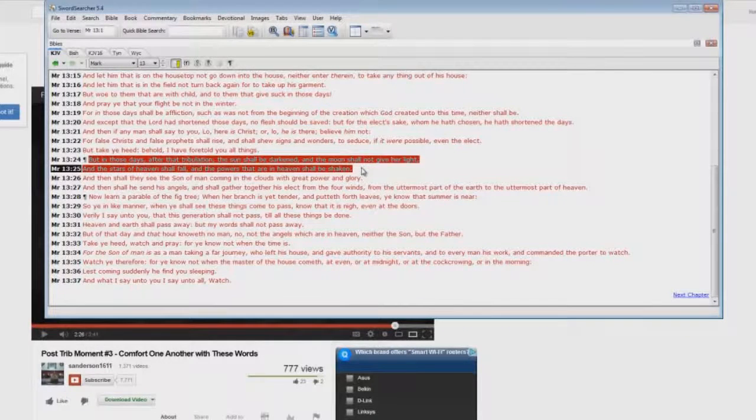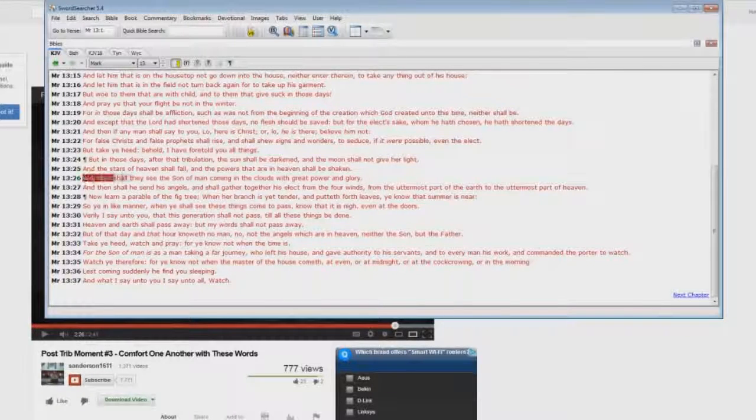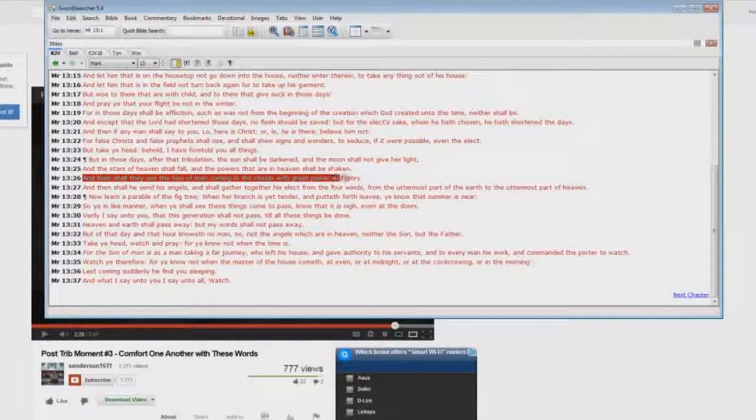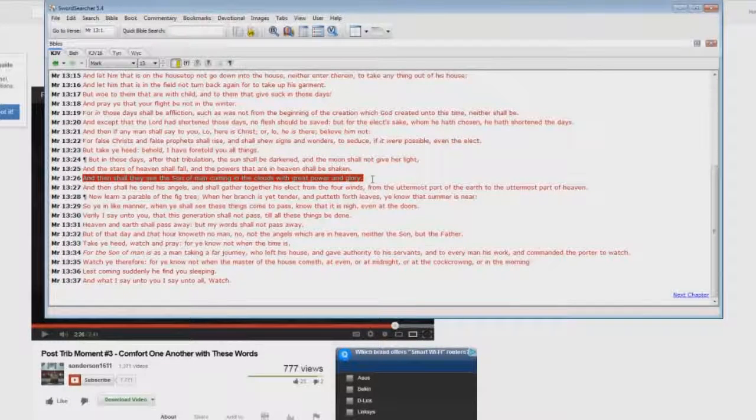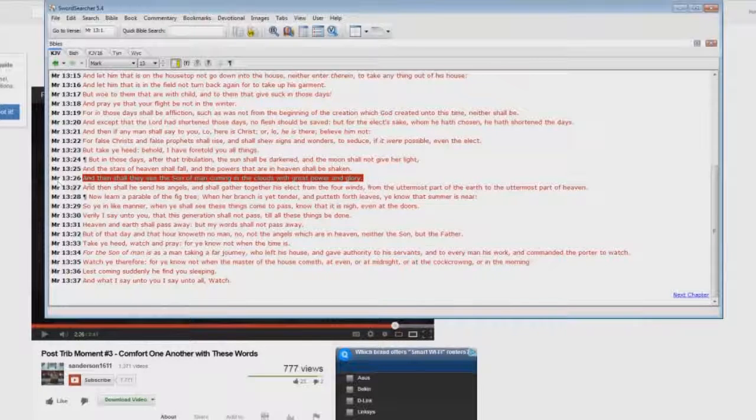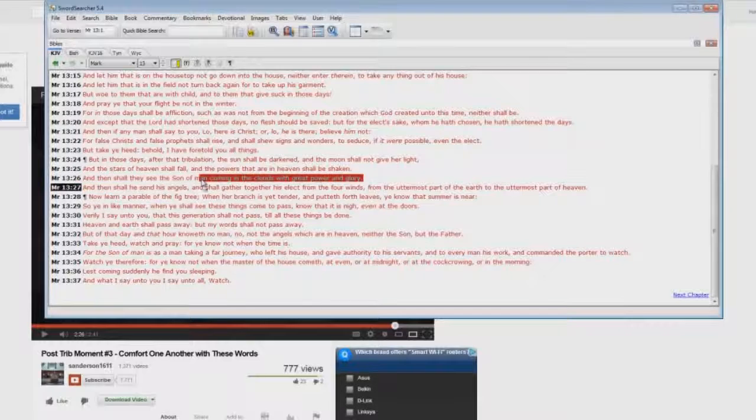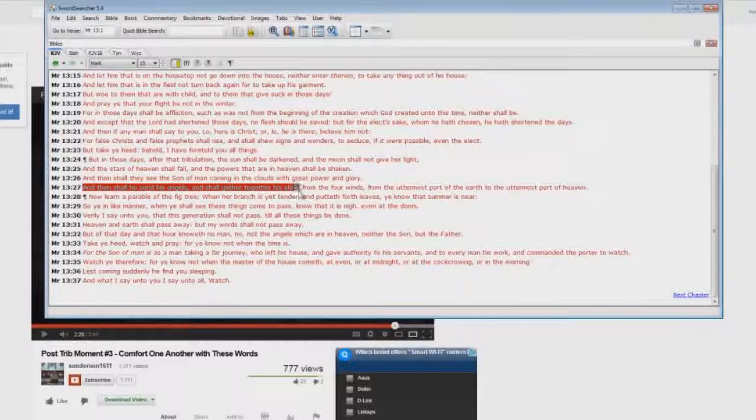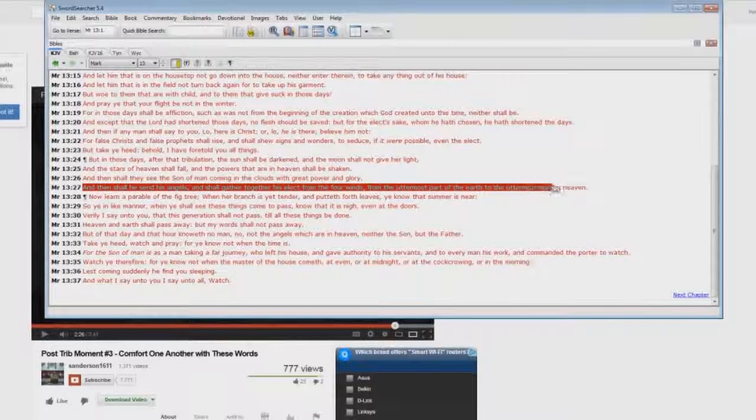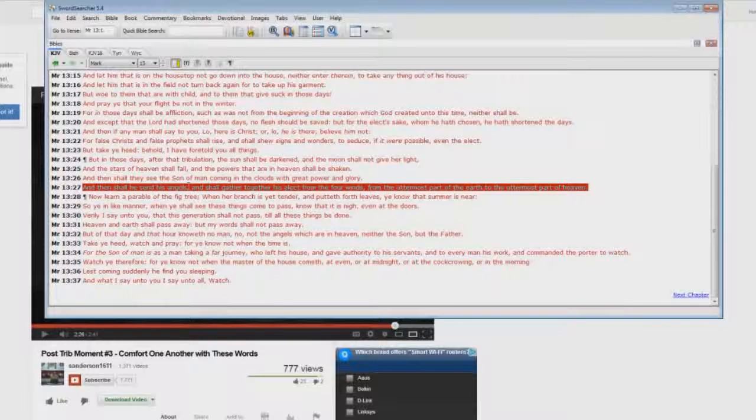And then shall they see the Son of Man coming in the clouds with great power and glory, speaking about the whole world. Again, not the rapture. Then shall he send his angels and shall gather together his elect from the four winds, from the uttermost part of the earth to the uttermost part of heaven. Where's there a resurrection of dead saints in there?